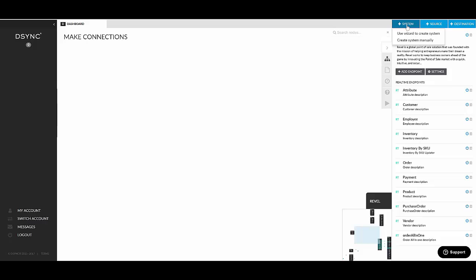If you click on the system you can see there are two options. There's the use wizard to create a system and you can also create a system manually. Now using a wizard to create a system you're basically adding a fully configured system from the systems library from a template. These are basically connectors developed internally by D-Sync and adding a system onto a canvas gives you the full range of data endpoints available underneath that system as well as their respective data layouts.